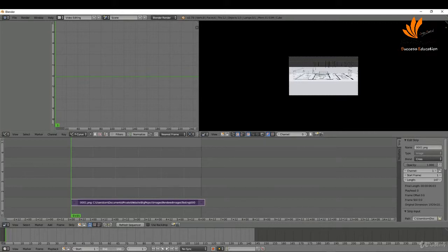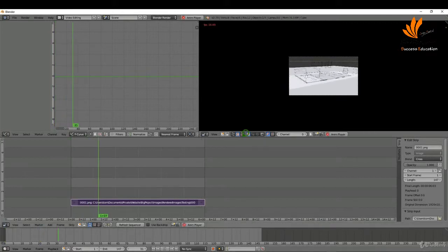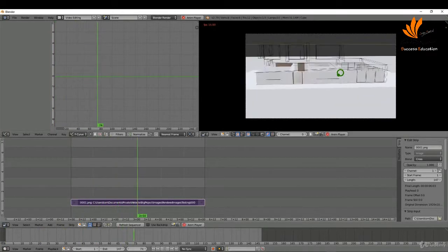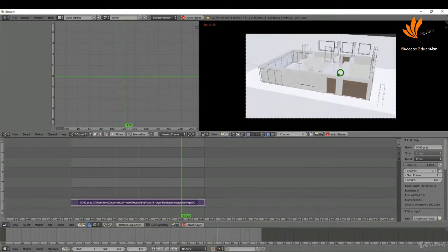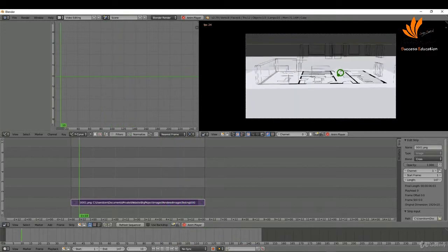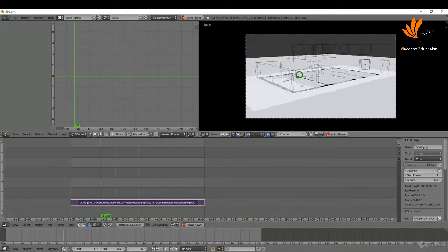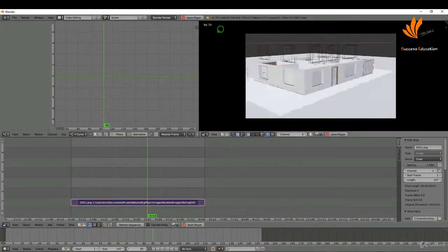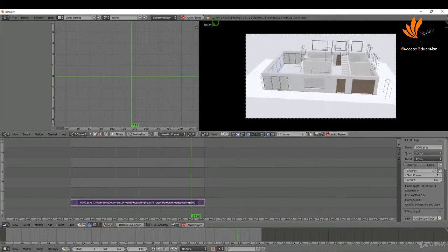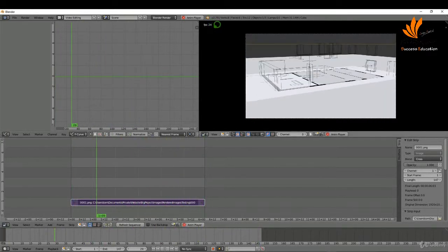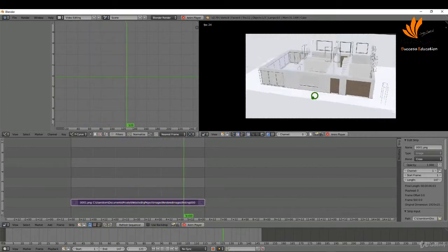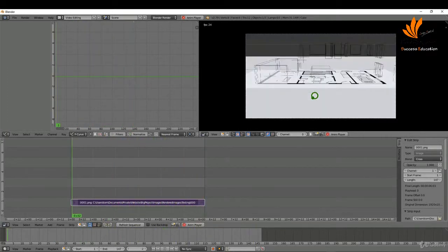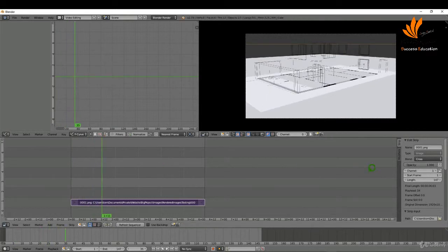I'll close up the end by dragging it over, then quickly play this. If you let it play through one time it caches to memory and will play back at the full 24 frames per second. That's looking pretty good — I'll pause it.